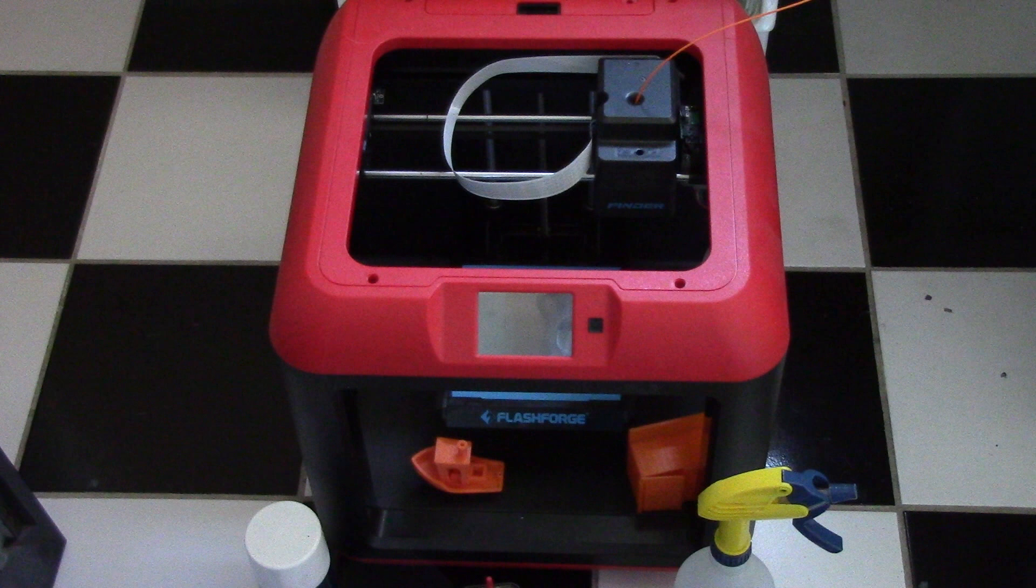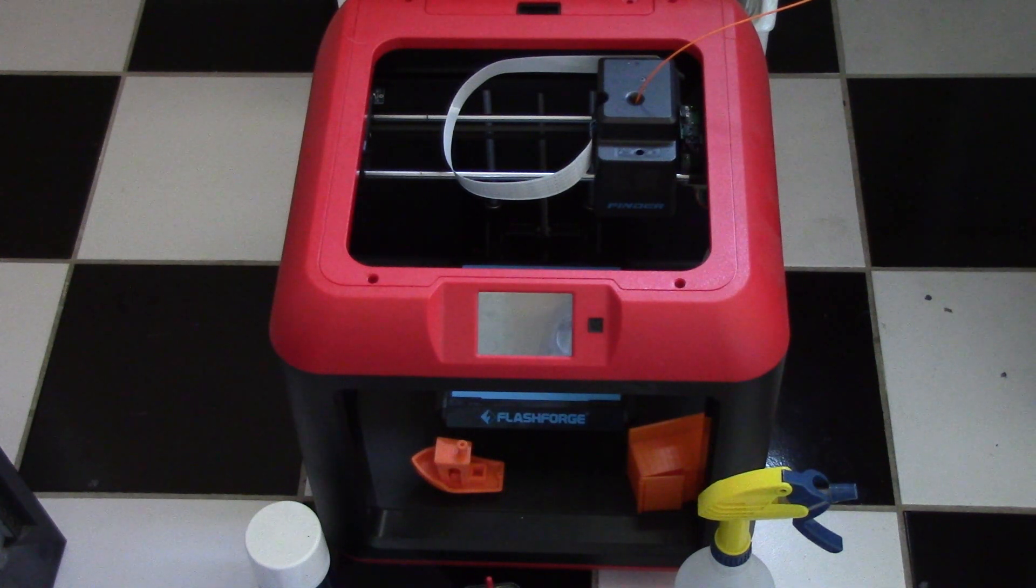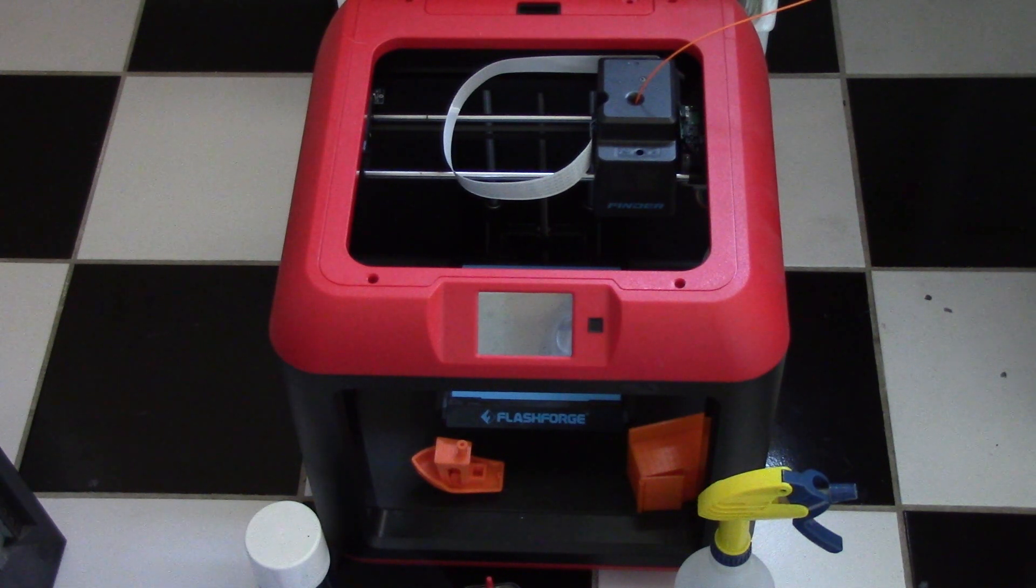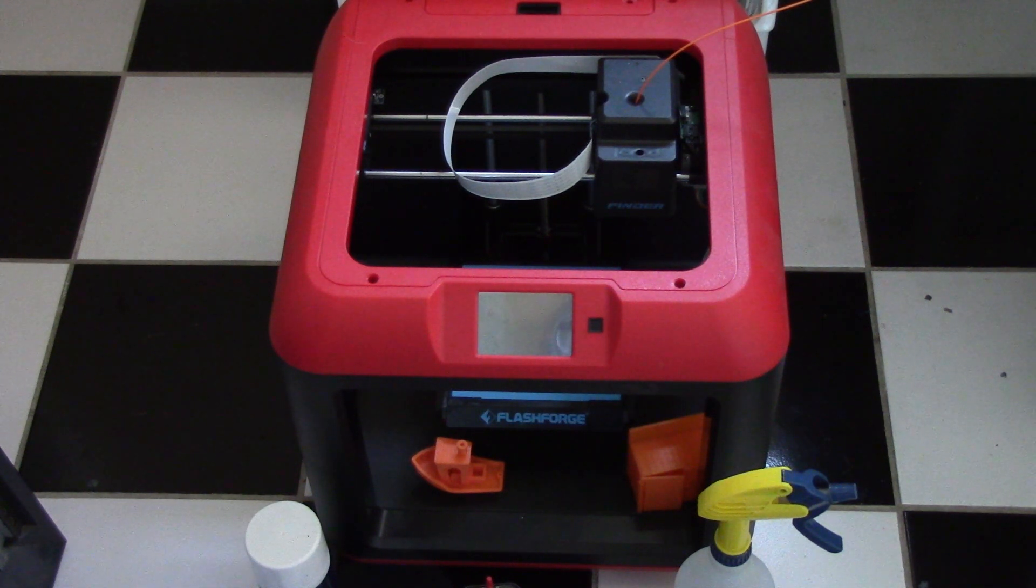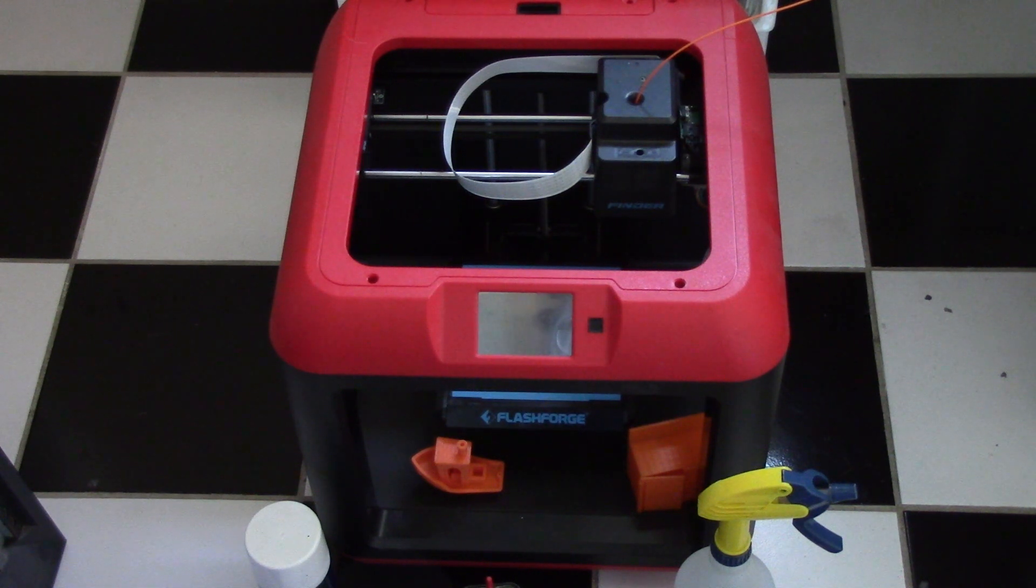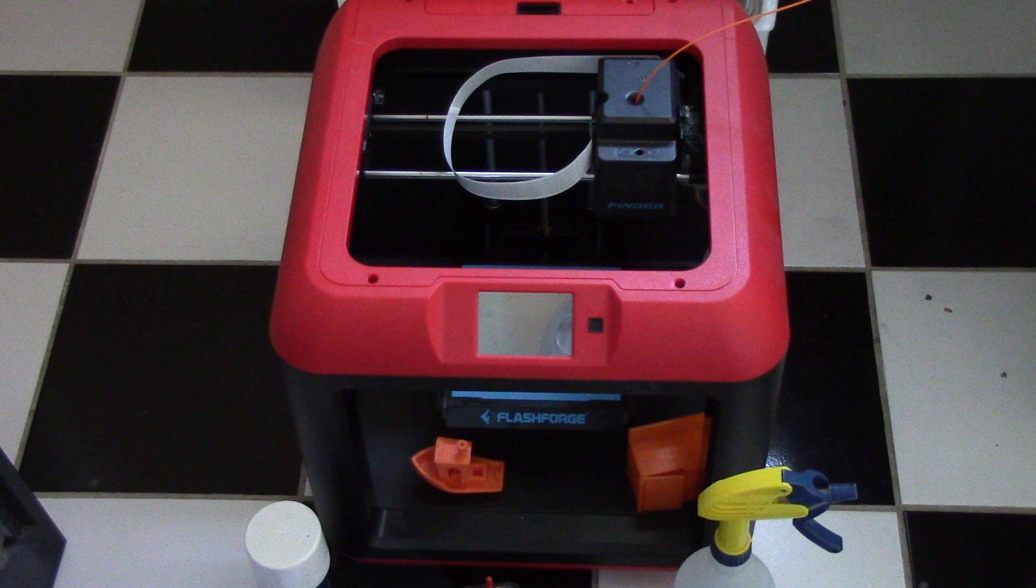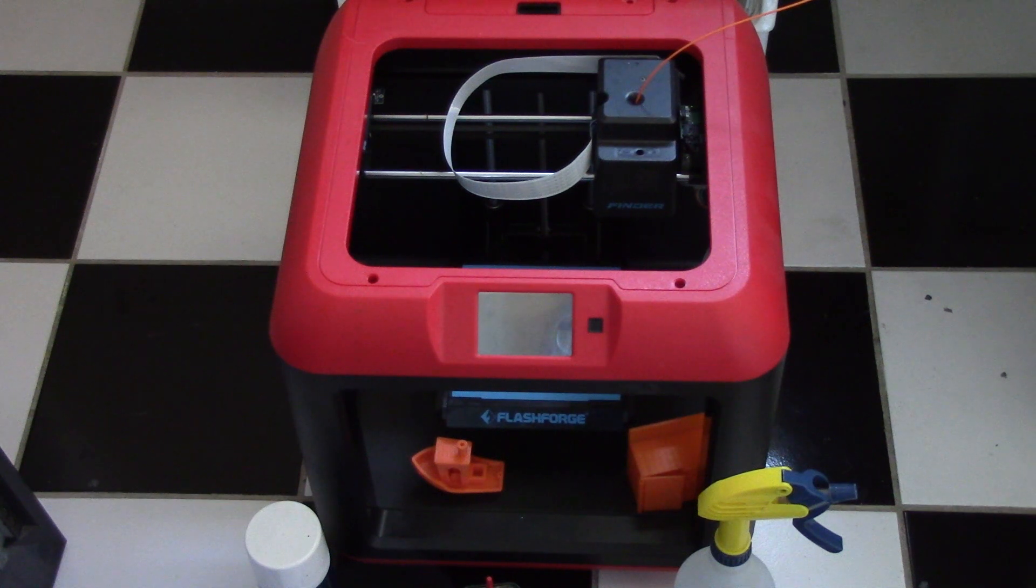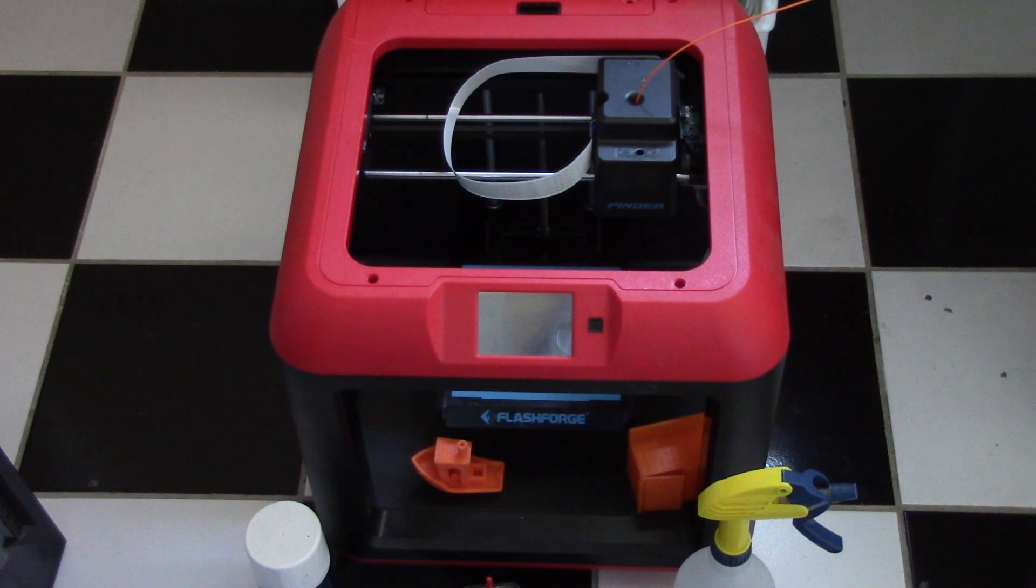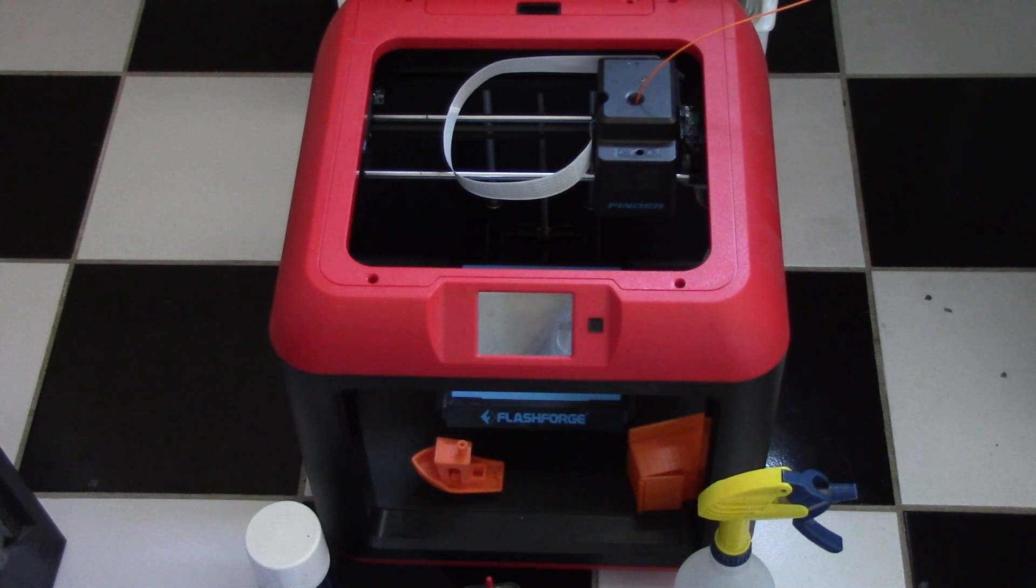That was my overview of the FlashForge Finder 3D printer. Overall, I really like this printer as I think it's really easy to use and produces pretty high-quality prints. I highly recommend this printer for anybody who's looking for a good reliable hobbyist 3D printer. Thank you so much for watching this video. Remember to like, comment, and subscribe, and see you in the next video.